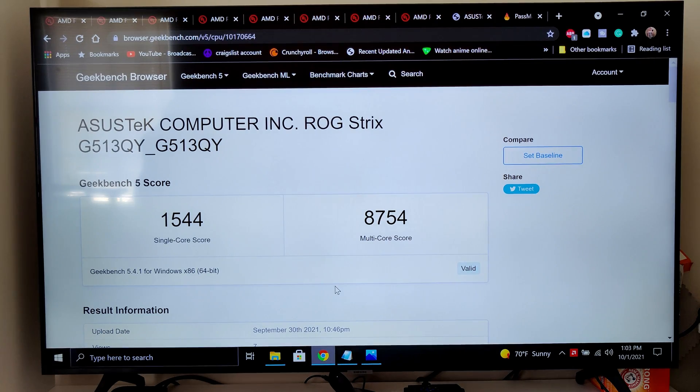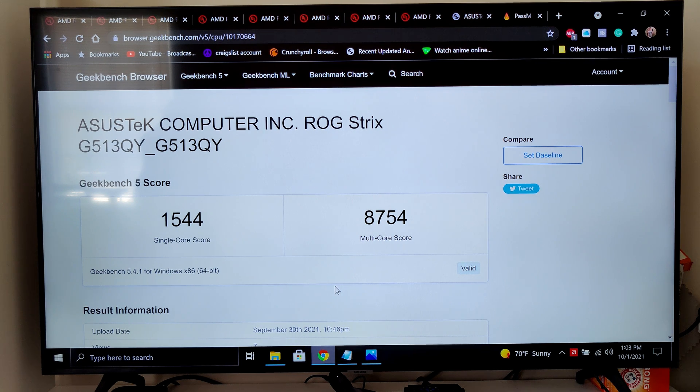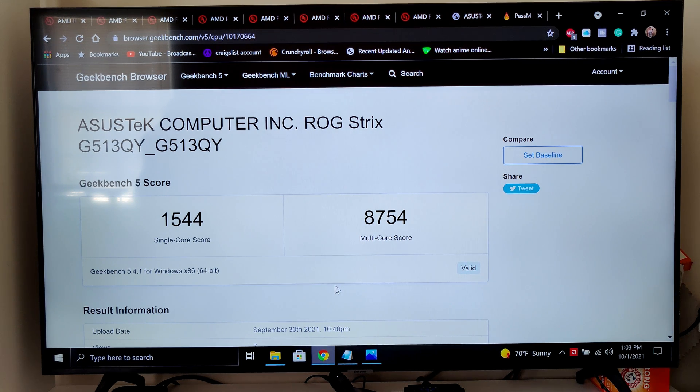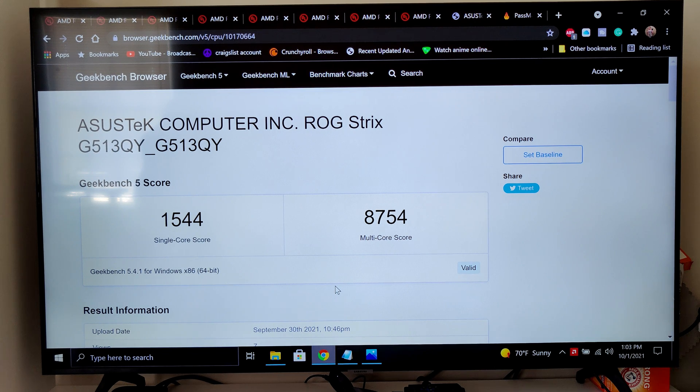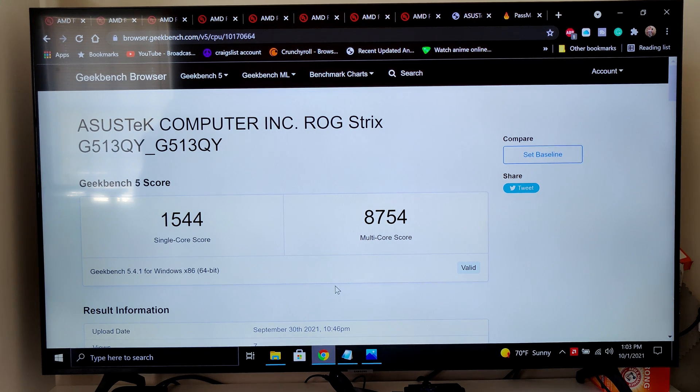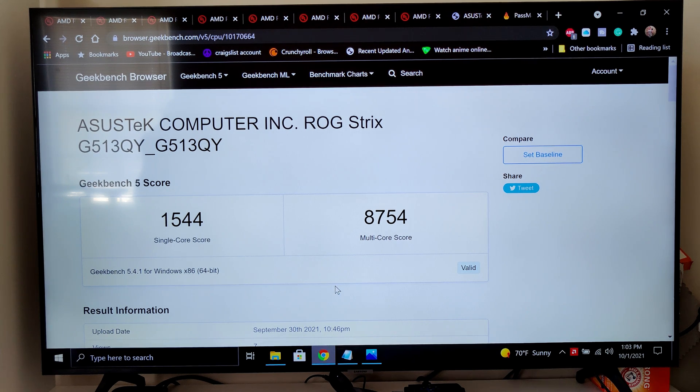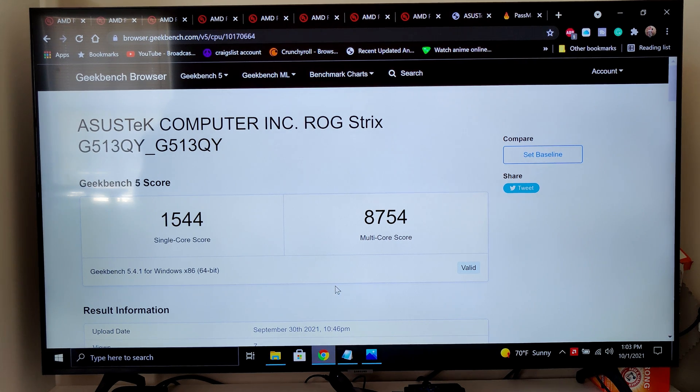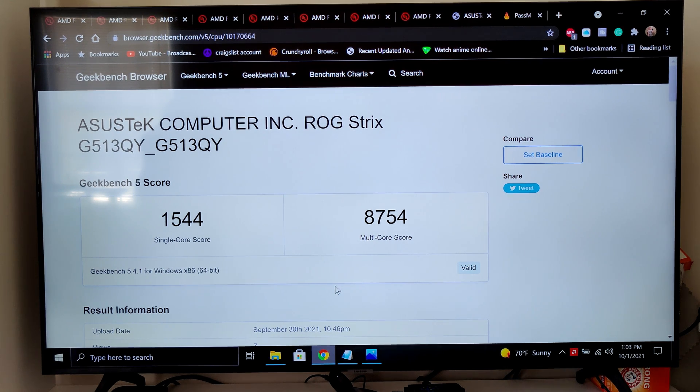With the new RAM, it got 1544 single and 8754 multi. That's quite the leap just for a simple RAM upgrade, and it's nice to know that many of you are just getting good RAM right off the bat, so you don't even have to waste money on RAM like I did.